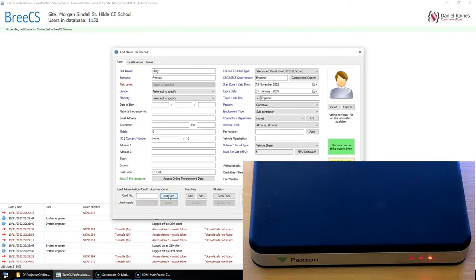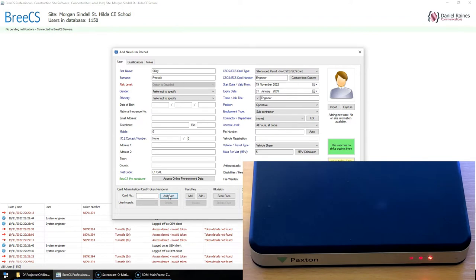Using the standard Paxton Net2 desktop reader, which is a USB reader 514-326.